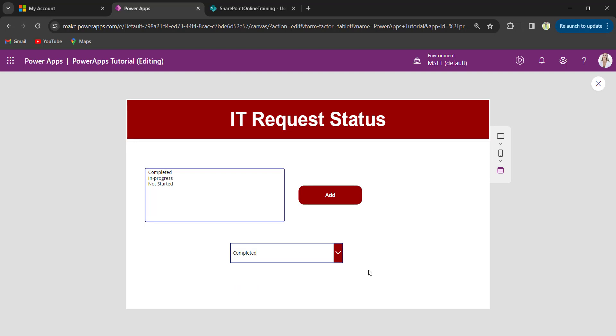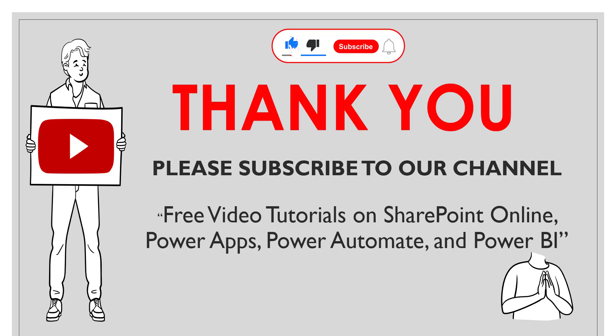This is how we can bind the text input values to a dropdown control. I hope you guys like this video. Thank you for watching. Please subscribe to our channel to get free video tutorials on SharePoint Online, Power Apps, Power Automate and Power BI.